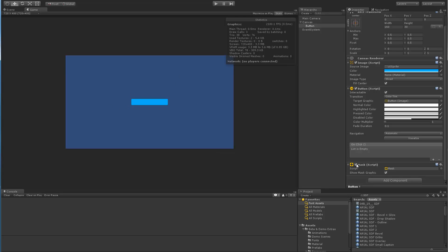So if I disable it, we can see that we have two draw calls. If I enable it, we pick up an extra one. If I duplicate this button, we can see that we're now at five draw calls, which is two for each button.